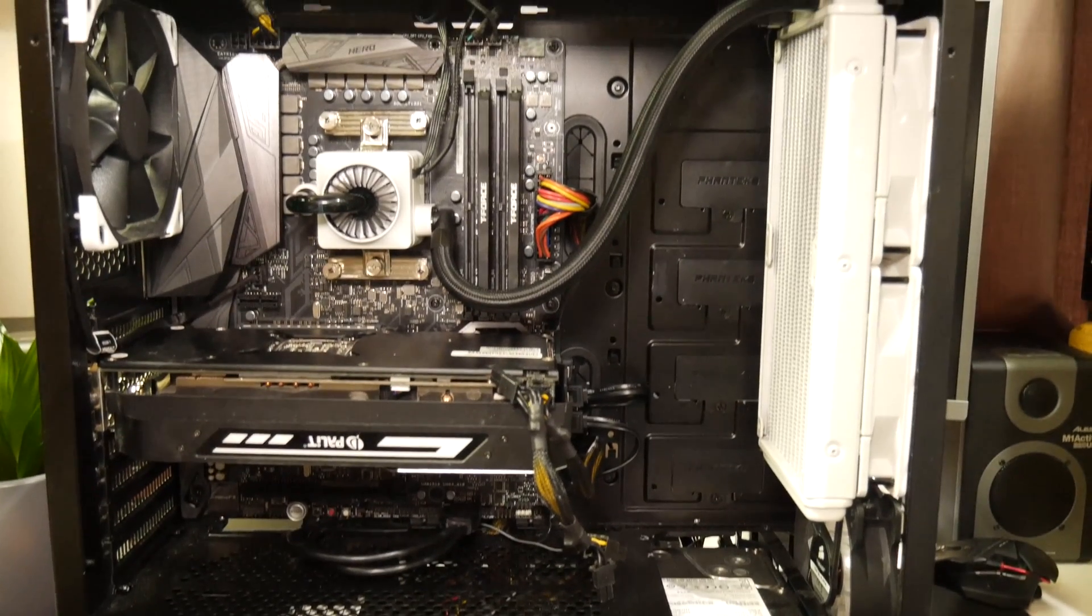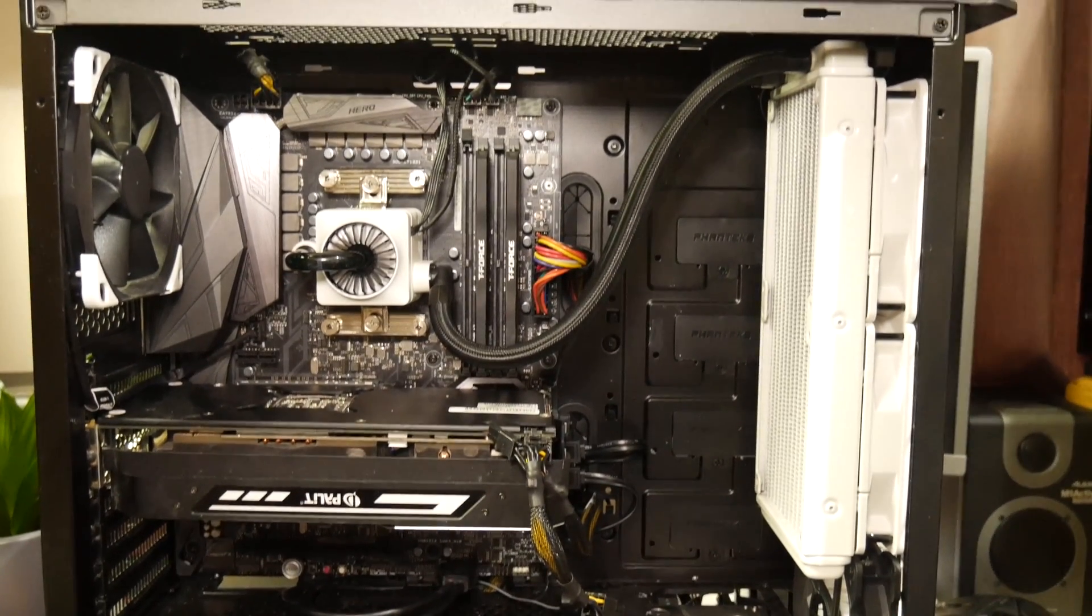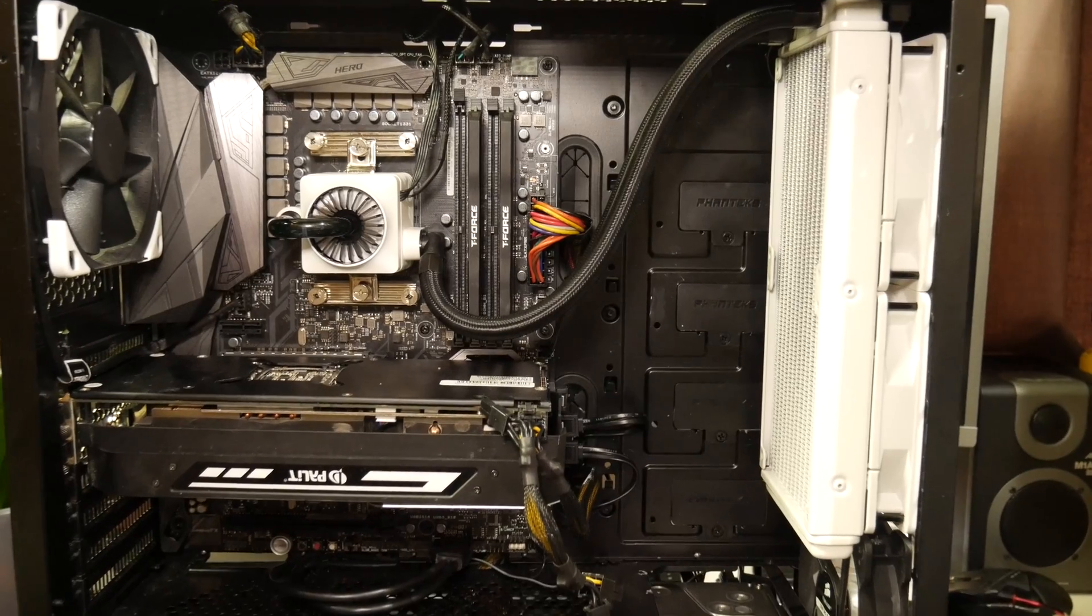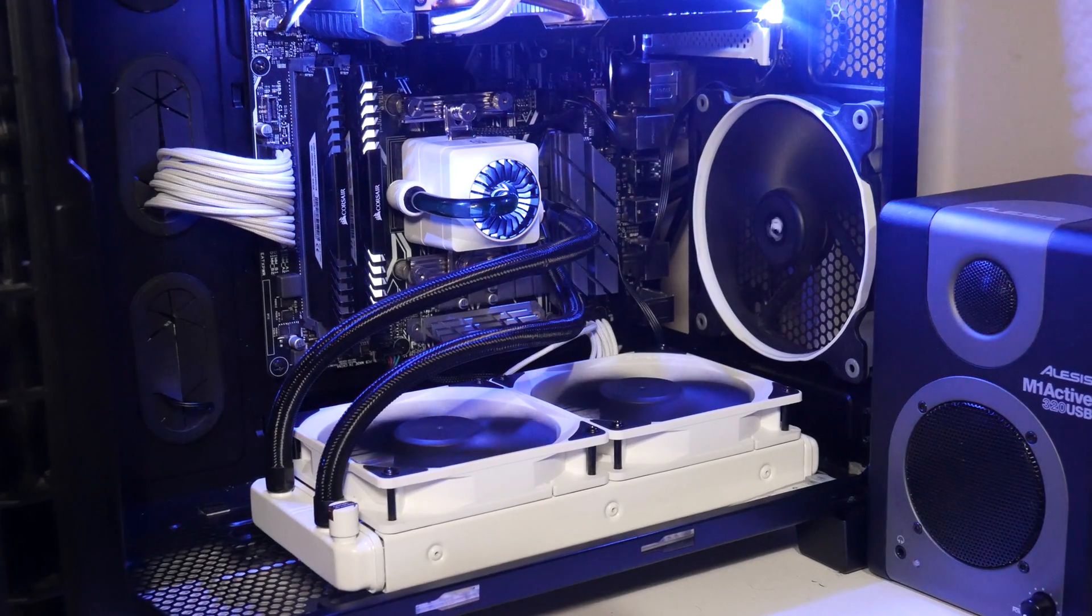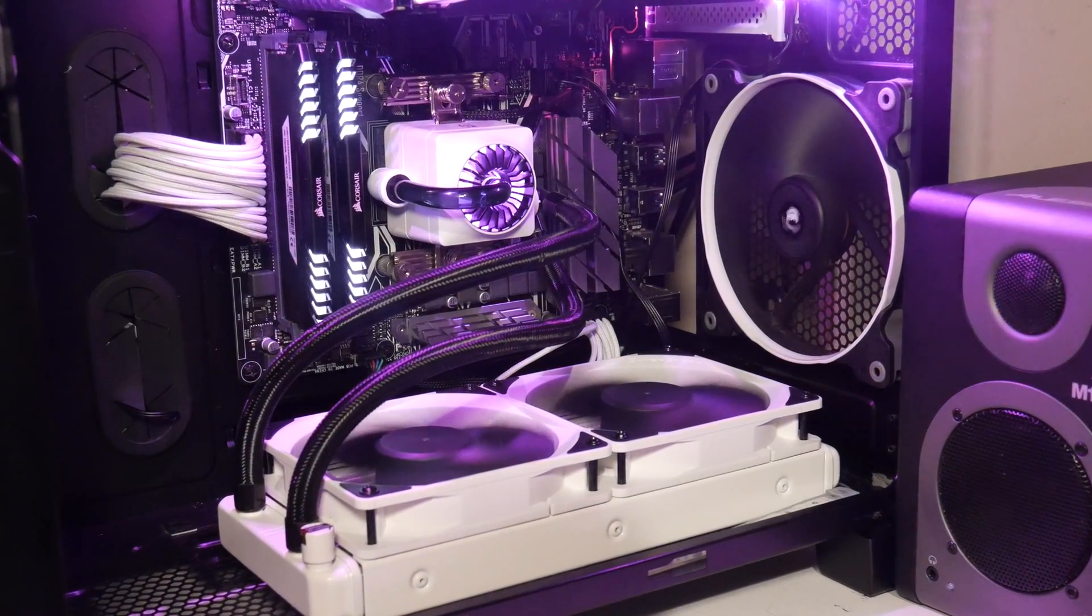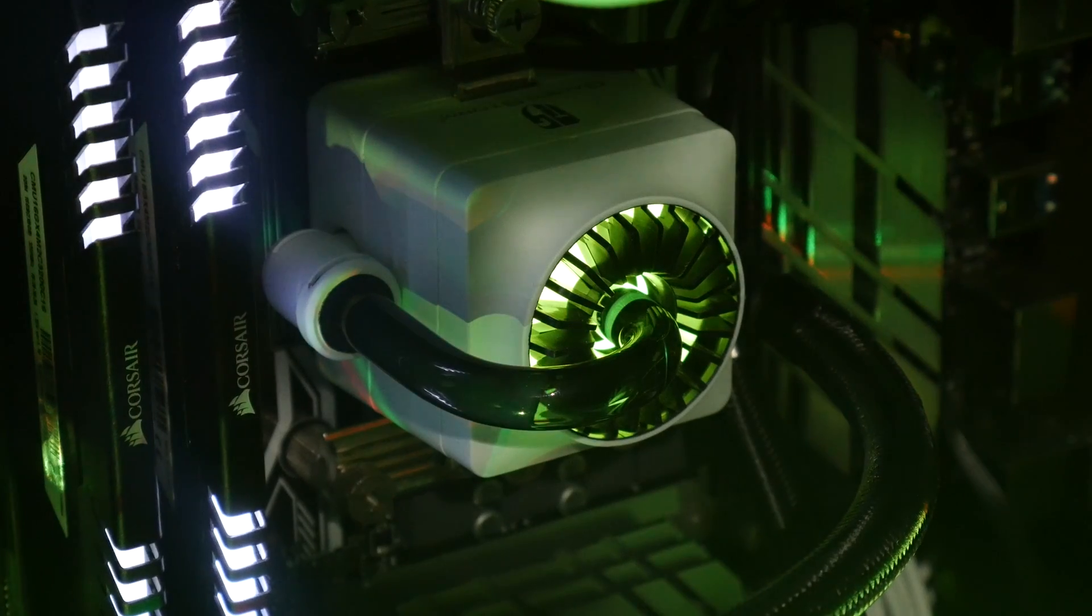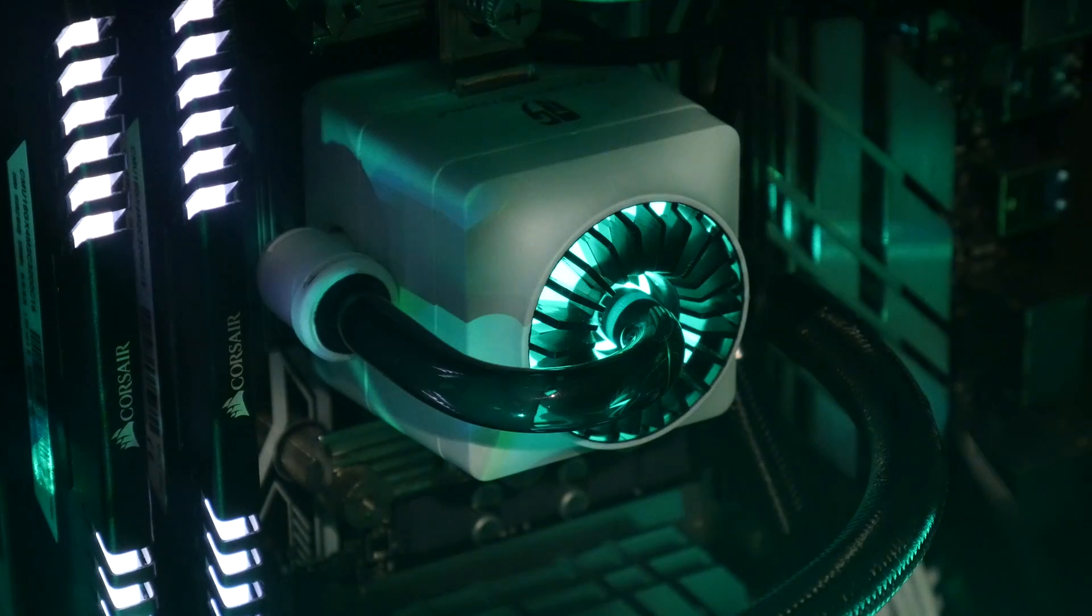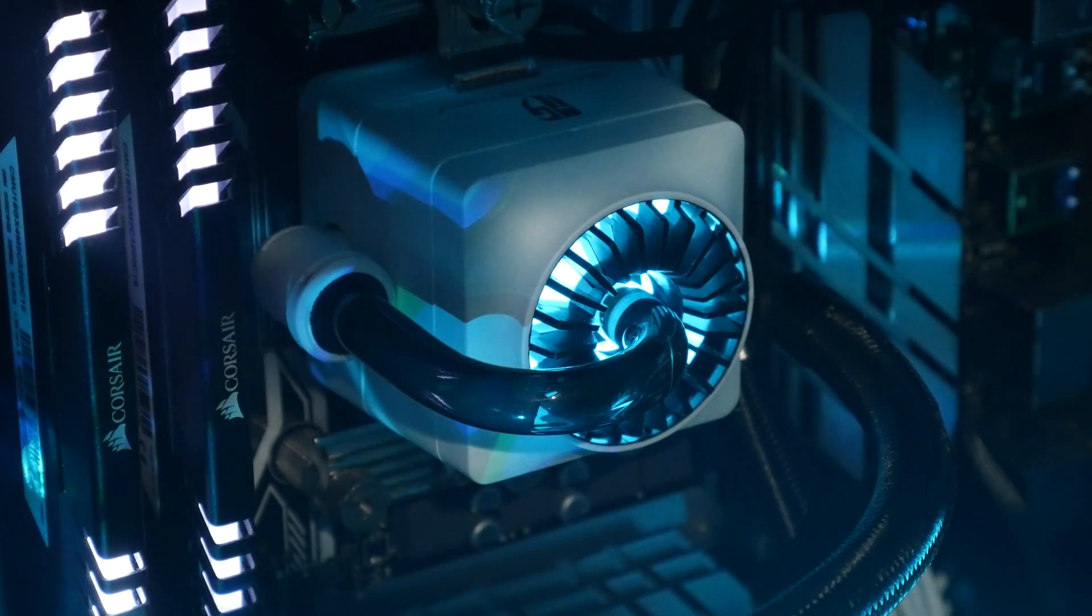I stand by what I said at the beginning of the video. For someone that builds mostly in mid tower cases and loves a splash of white, this is the perfect cooler for me.